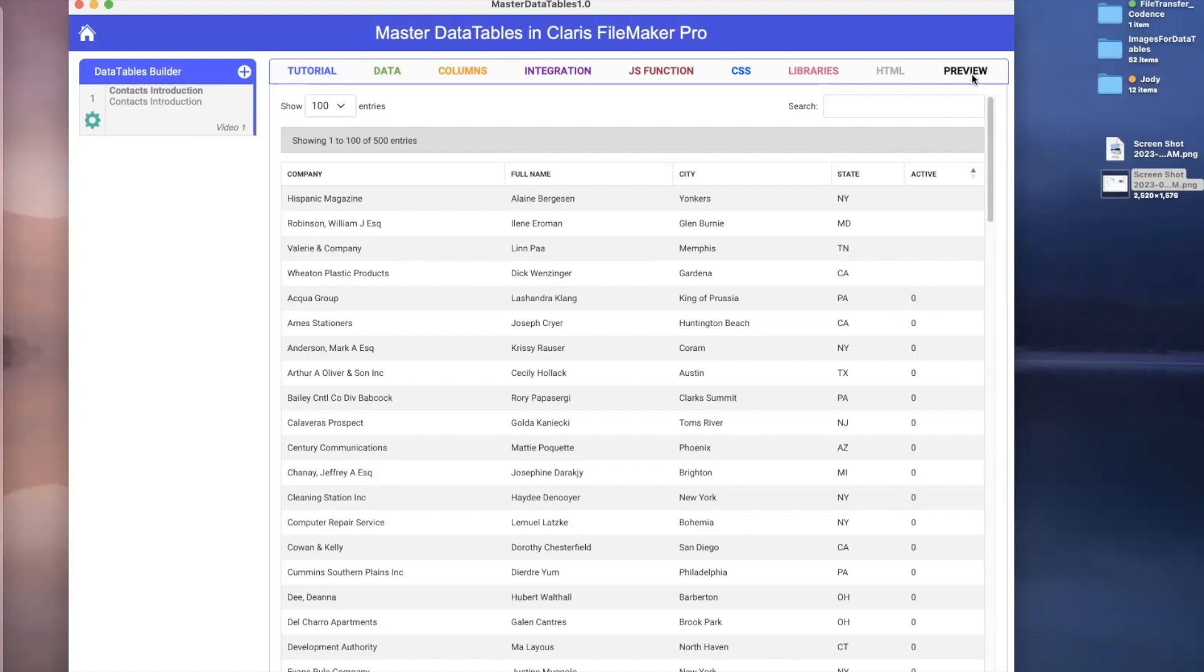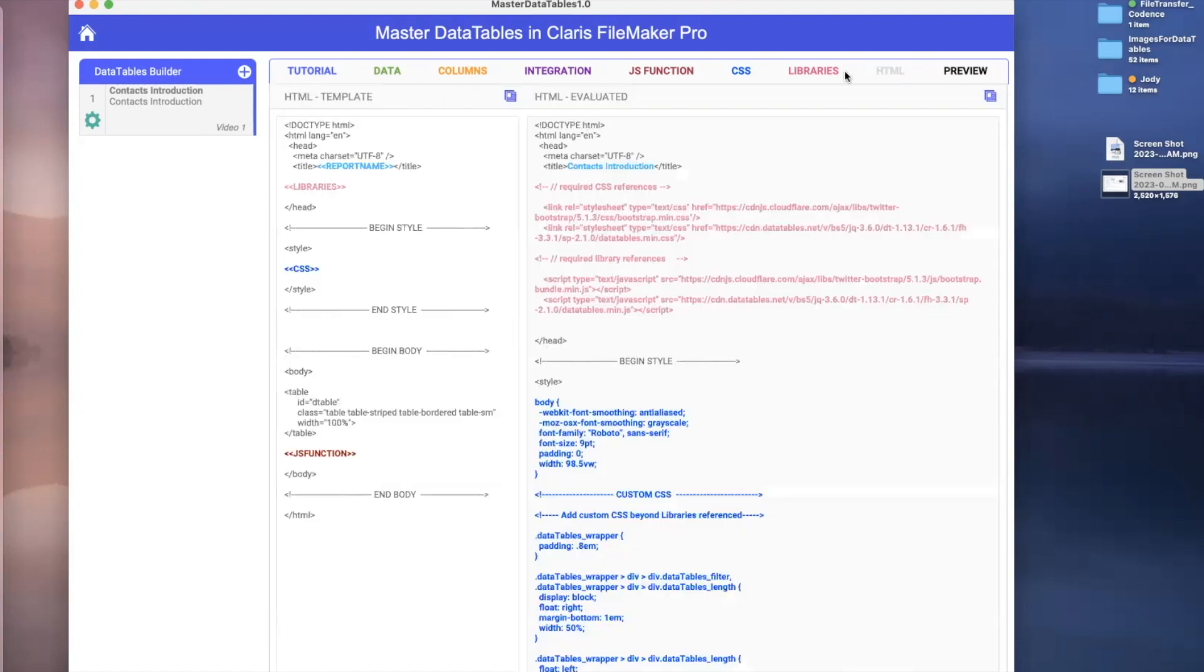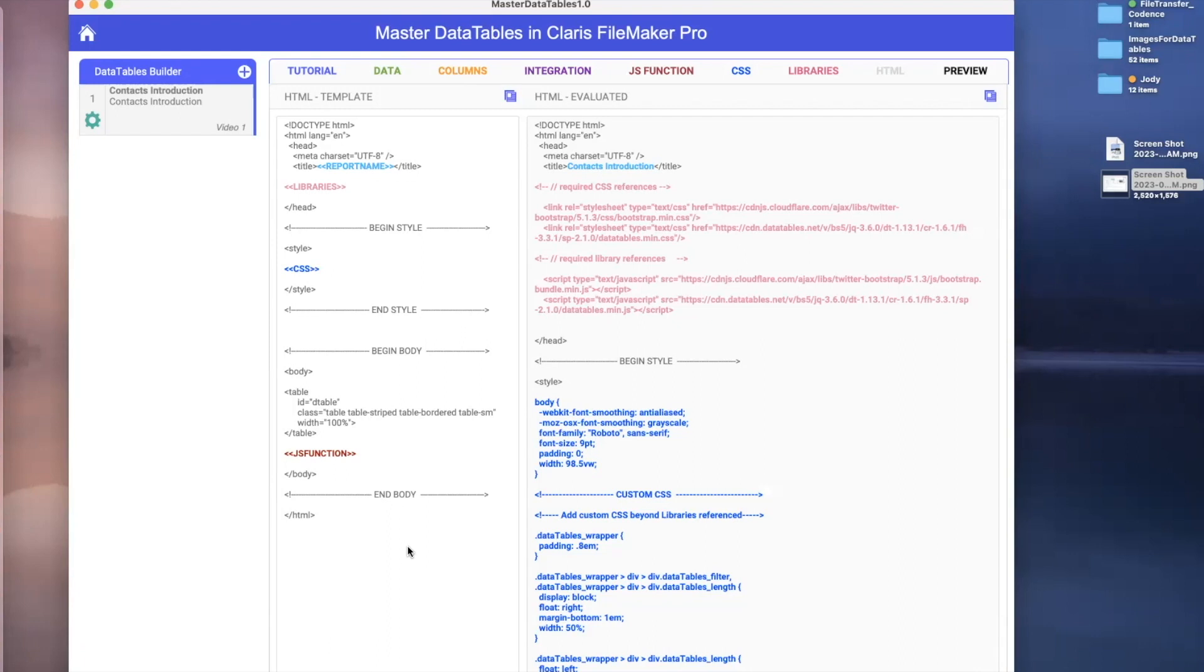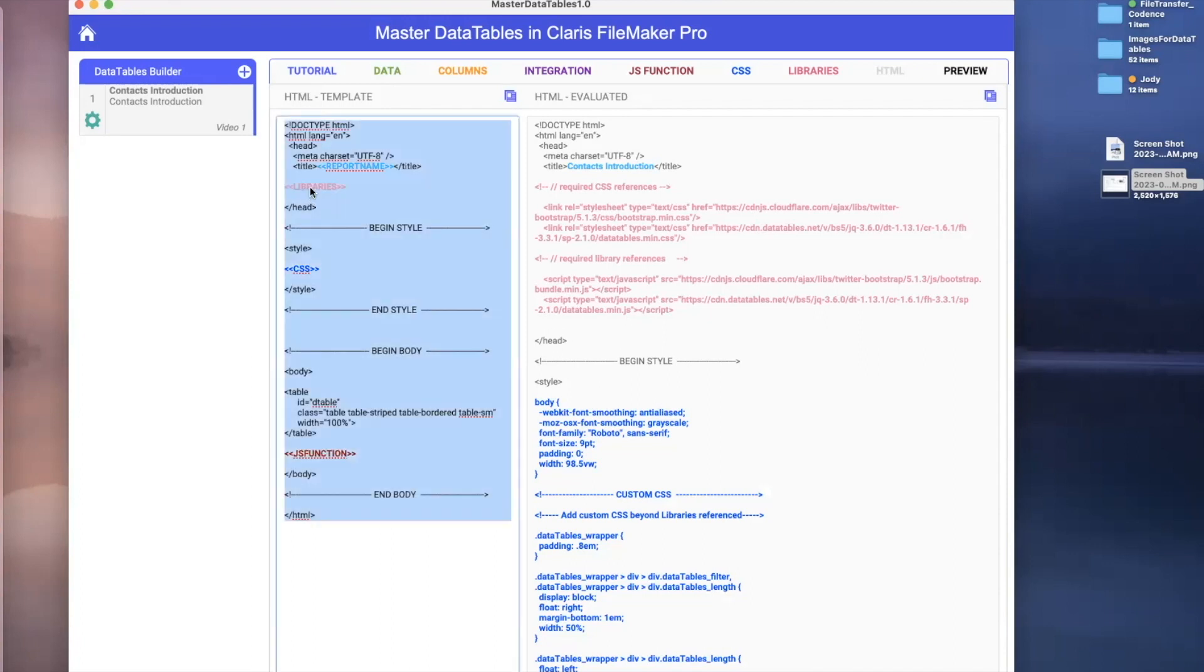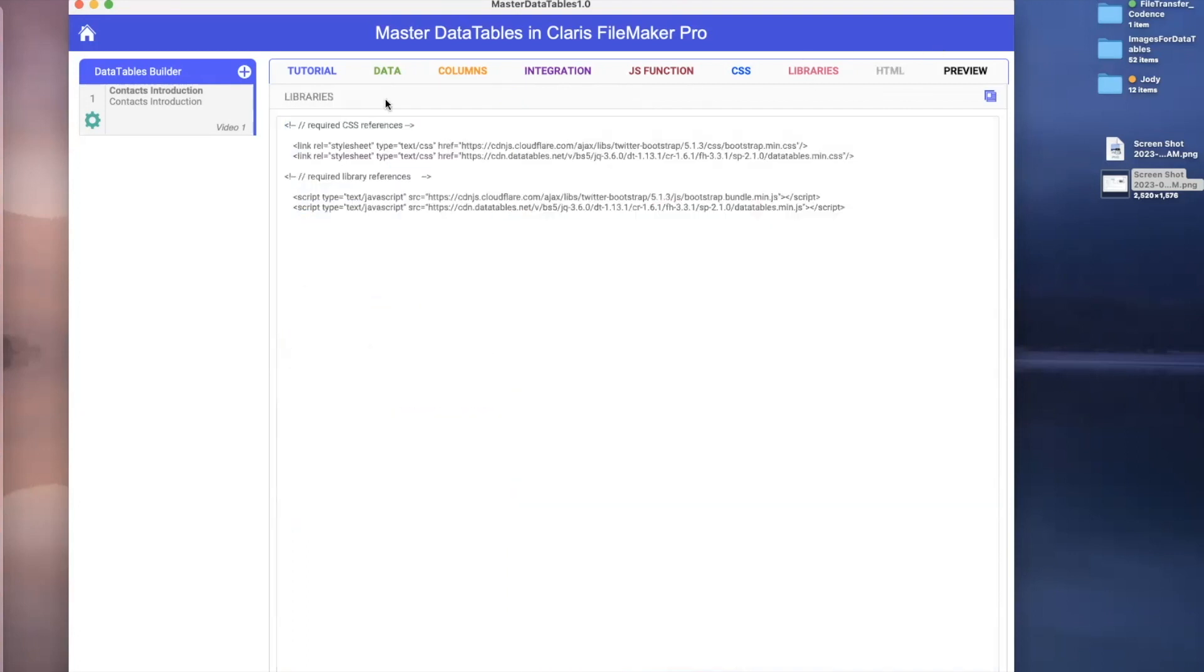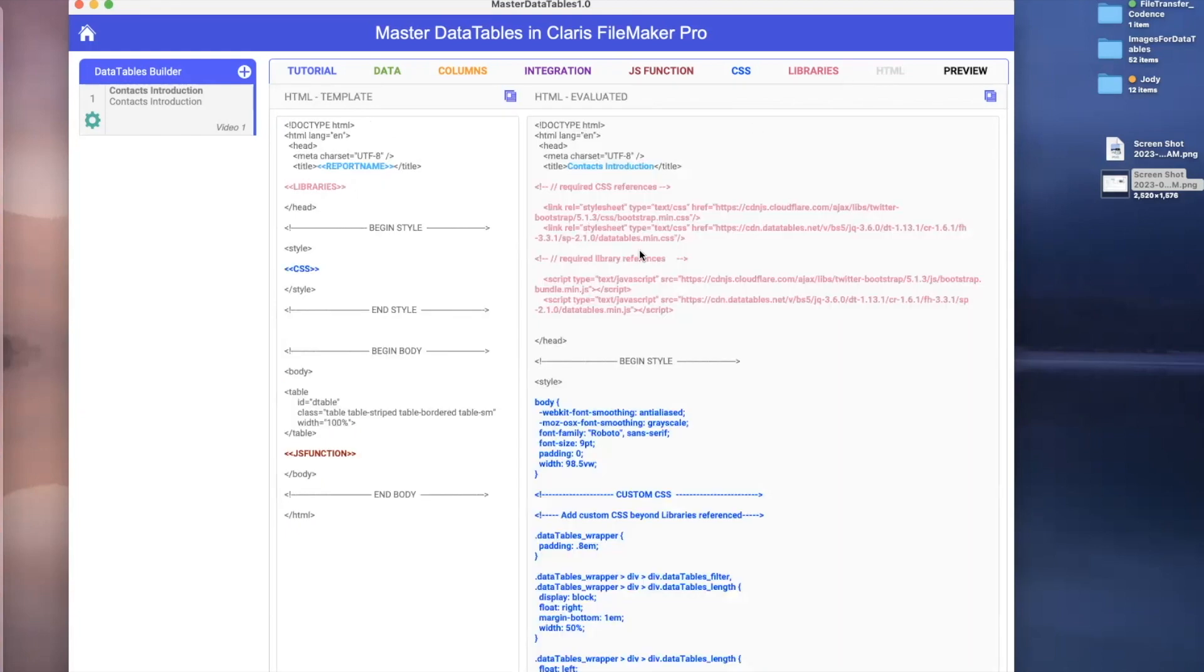We are on the preview tab. If we look back at the HTML, I have two sections here. One is my template, which is pretty basic. It's basically just an HTML document spread out with some documentation and commenting to show you where things come from. And over on the other side is the HTML evaluated using FileMaker substitution. We're all pretty familiar with that.